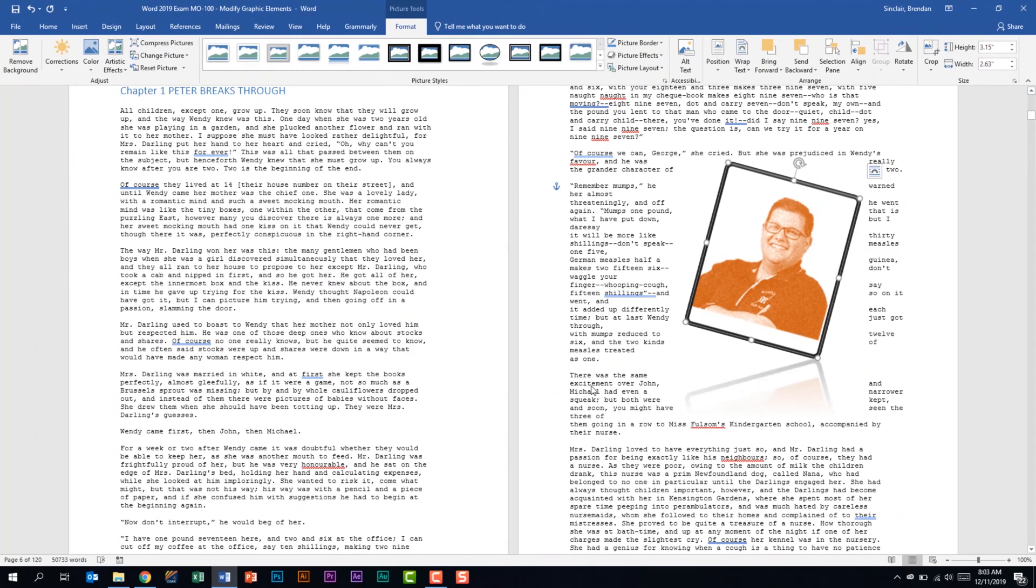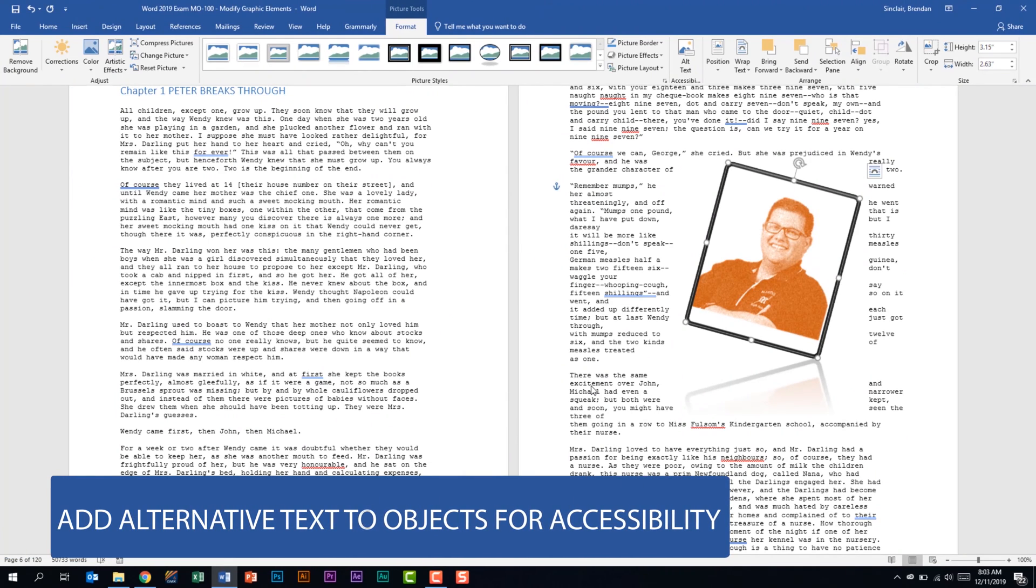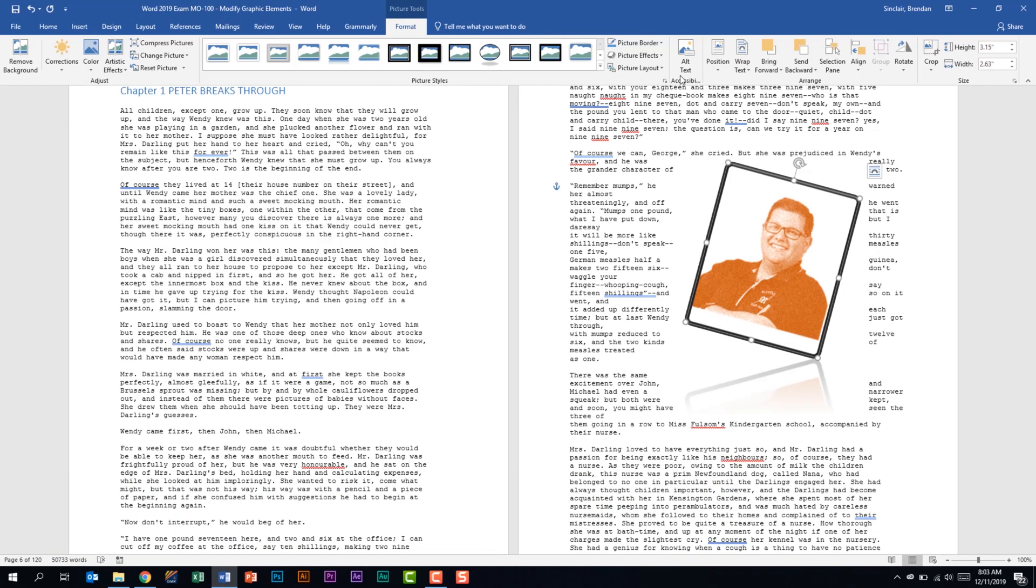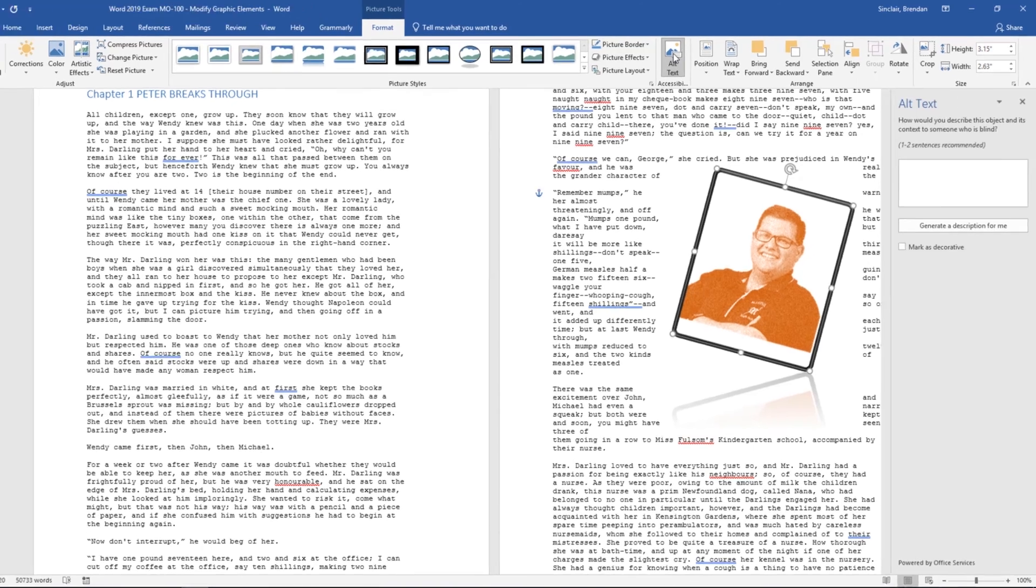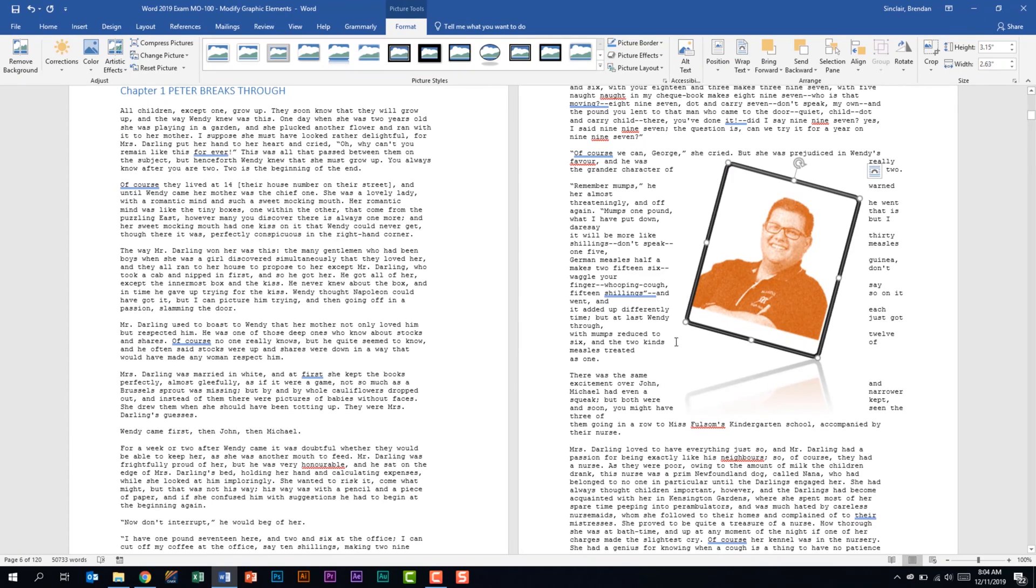The last thing that we're told that we should be able to do is to add alternative text to objects for accessibility. With my image here selected I'm on the picture tools format tab in the accessibility group I'm going to click alt text and that's going to allow me to type alternative text for this picture. So I'll go ahead and type in my name. And now that has alt text we'll close out of this.